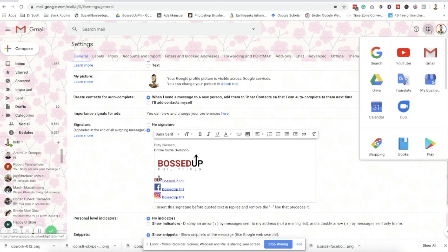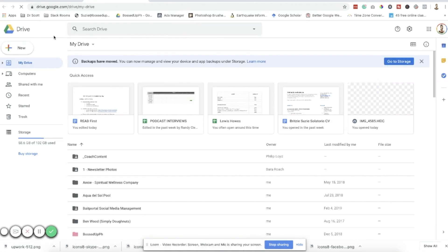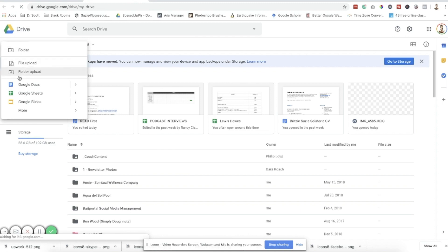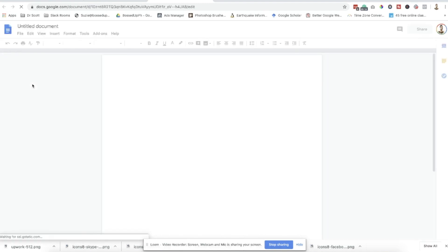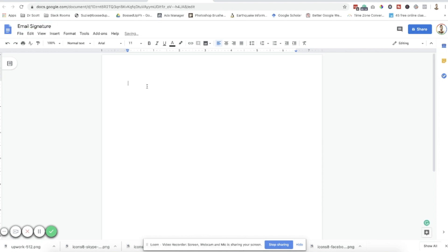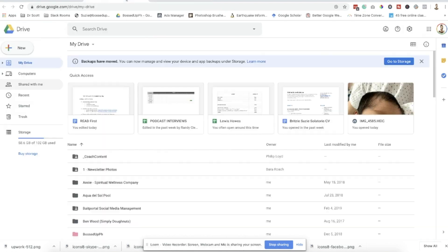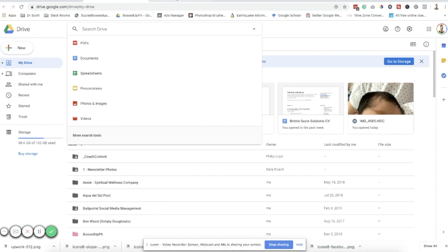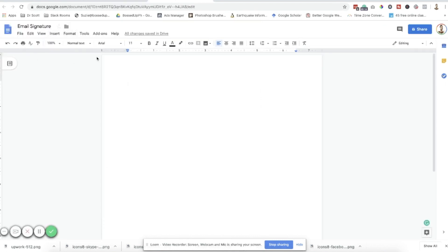I want you to go to the Google Apps icon and click Drive. Once you are there, click the New icon and then click Google Docs. This is going to be our email signature document. We'll name it 'Email Signature' so that it's easy to search for later.